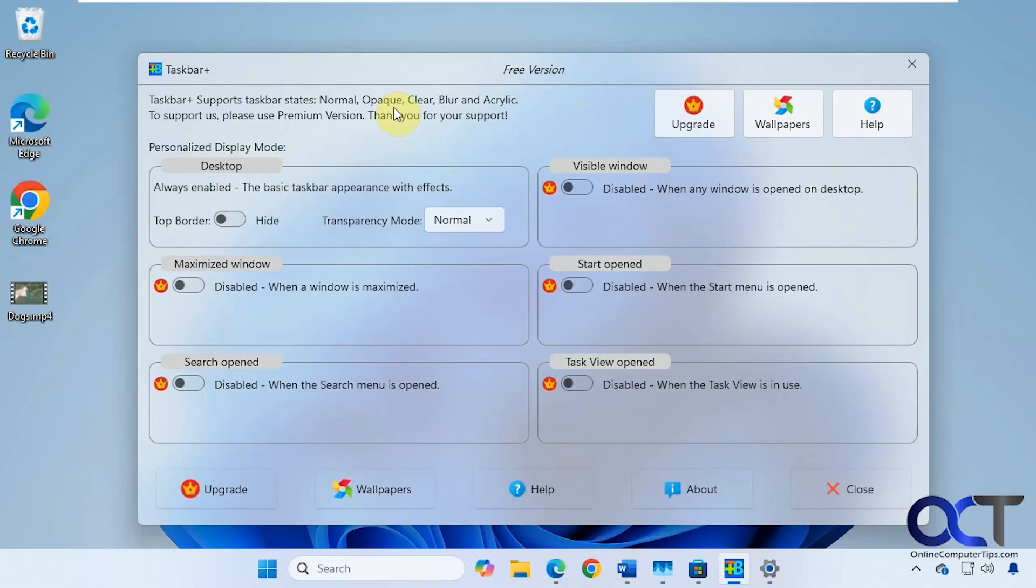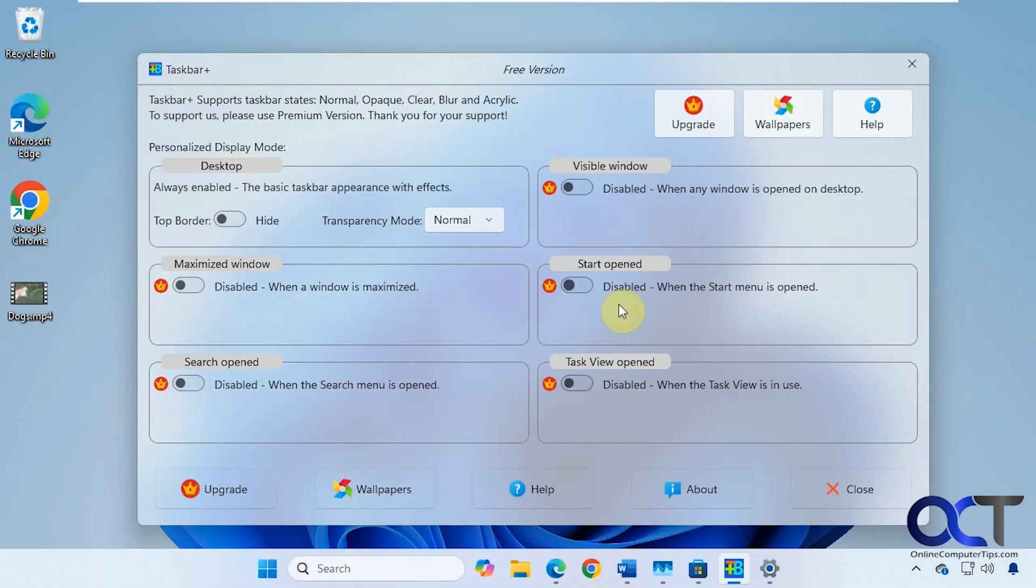So this has a few options that you could use on the free version. You can see the ones with the little crown here are for the pro version, so you can't use any of these, such as disabling it when you click on the start menu and that type of thing. And here's the little link for the wallpapers app right there as well.